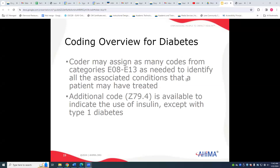Coders may assign as many codes from categories E08 through E13 to identify all associated conditions. We always want to use Z79.4 codes to indicate the use of insulin, except with type 1 diabetes — there are guidelines on that in your book.